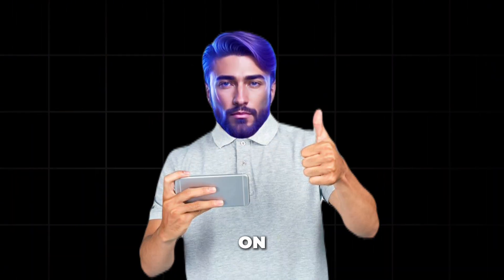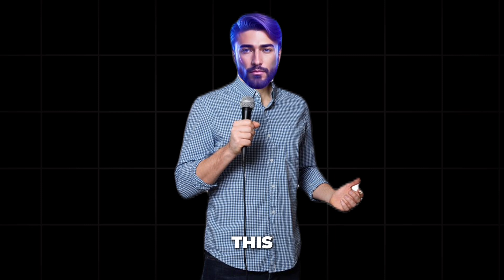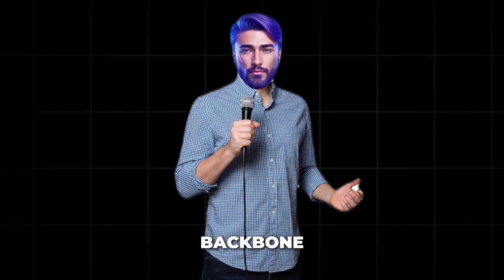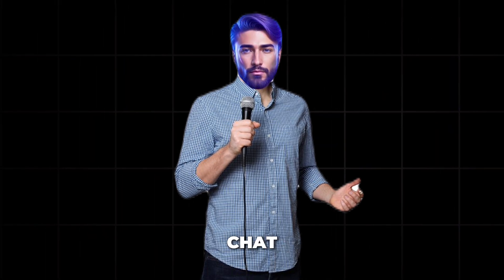Once you have that, you can move on to voiceover and editing. And trust me, this simple text script becomes the backbone of your entire chat video.